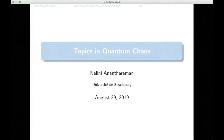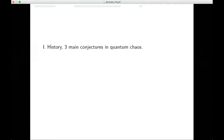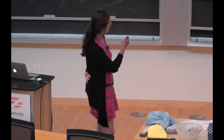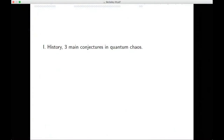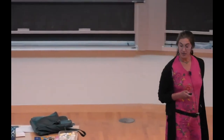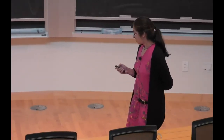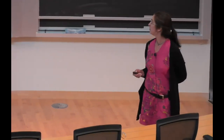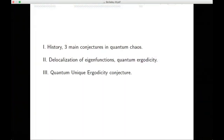Thank you very much for the invitation to this workshop. In these two lectures, I'll try to introduce the topic of quantum chaos. Today, the main objective is, at least at the beginning, to explain what are the three main conjectures in quantum chaos, and I will give a historical background. Then I will focus on the question of delocalization of eigenfunctions and the quantum ergodicity theorem. At the end of this lecture, I will also discuss in more detail the quantum unique ergodicity conjecture.